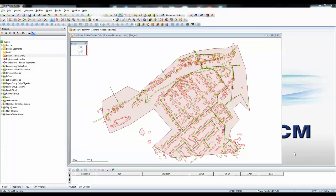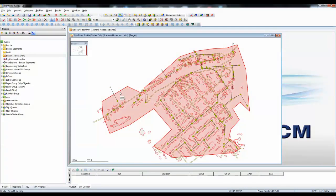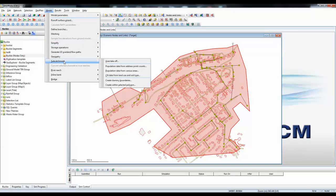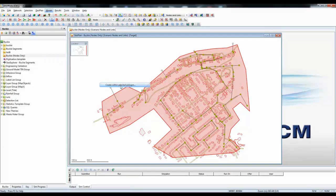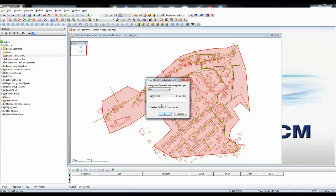The roads and roofs will typically have come from GIS layers such as ArcGIS or MapInfo. The network in front of us currently has a boundary indicating the overall area of the catchment. Our first step is to select that area and then divide it up using a mathematical technique called Thiessen polygons, so that each manhole has its own individual sub-catchment. We do that using the Model menu, Sub-catchment, and Create Within Selected Polygon. We select our system type and press OK to process the whole network.